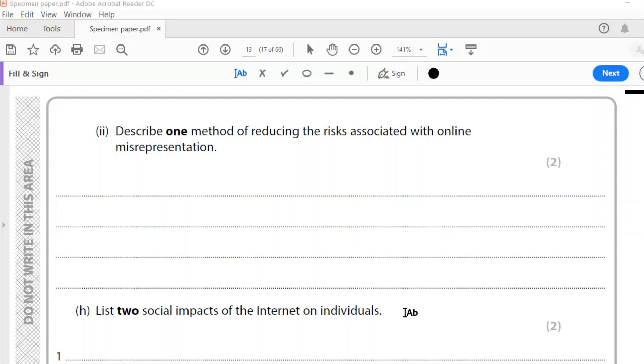So G2, describe one method of reducing the risks associated with online misrepresentation. Simple as not posting personal information to people that you don't know. Blocking users if you're suspicious of them. Don't agree to meet them in real life without taking a trusted adult, for example. Report any suspicious behavior to teachers, other adults, people in authority.